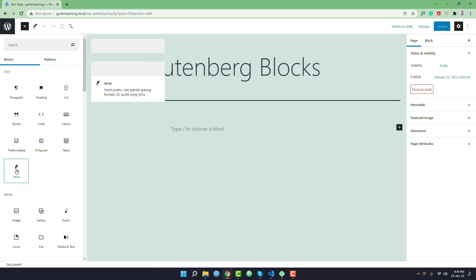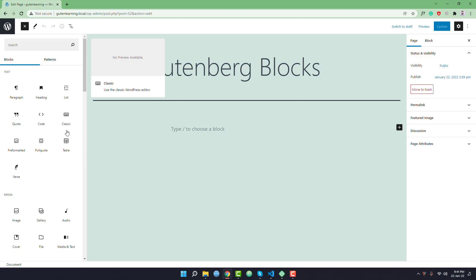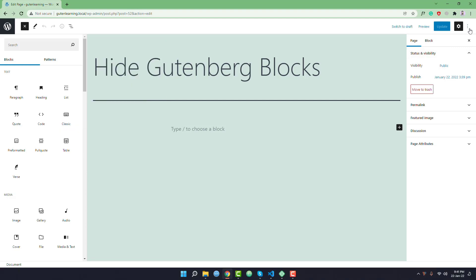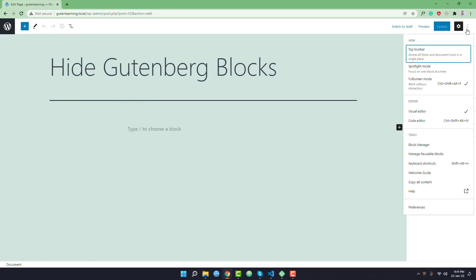First, I want to hide a block from this block library. You can simply hide a block using the Block Manager. To do that, you have to go to the Options — you can see this is the icon of the Options — and you will find a setting called the Block Manager. Click on the Block Manager.